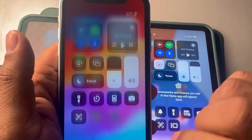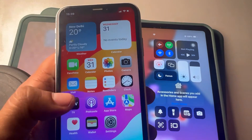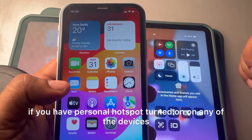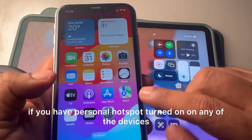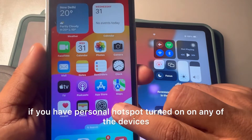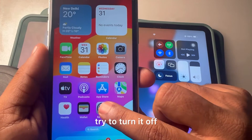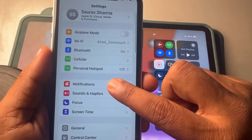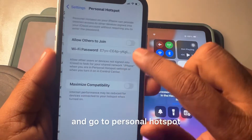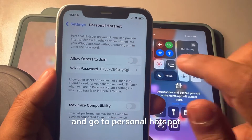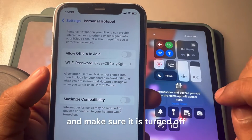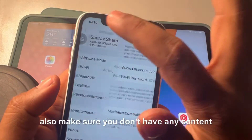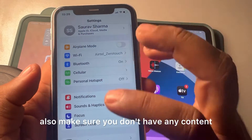Also, if Personal Hotspot is turned on on any of the devices, try turning it off. Go to Settings, tap Personal Hotspot, and make sure it is turned off.